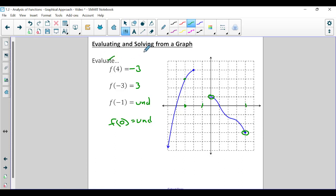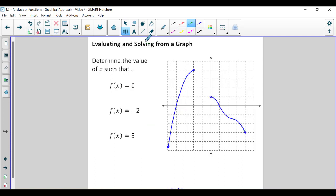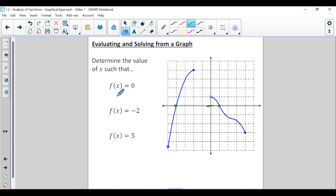That was practicing evaluating, but we also need to practice solving. When y equals zero, zero is right here on the x-axis itself. When y equals zero, the x value has two solutions: one at negative four and one at positive one. So x equals negative four and x equals positive one.